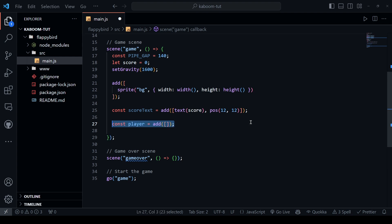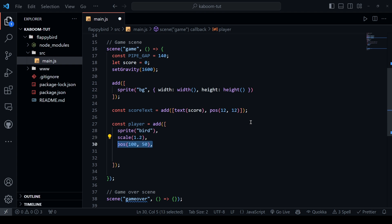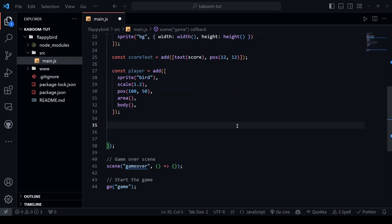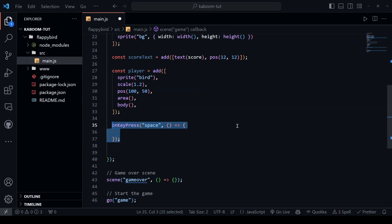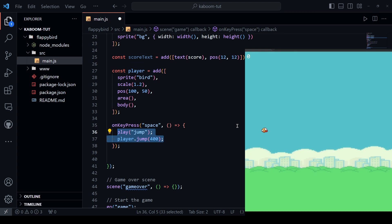Now, let's add the player by calling the bird sprite. This bird image is kind of small so let's scale it a little bit and as the start position, let's give it 100 to 50. In order to handle collisions with pipes, we need to add an area component and this bird needs to be affected by gravity so we call the body component. Now, we have the flappy but it just falls down because of the gravity. So let's give it a jump functionality when the user clicks the space bar. When space key is pressed, jump the player by 400 and play the jump sound.